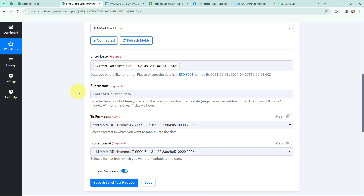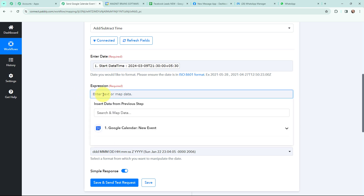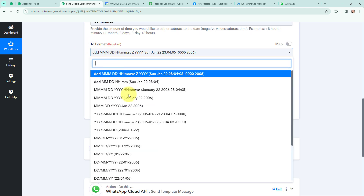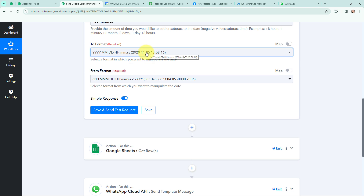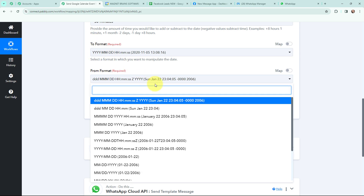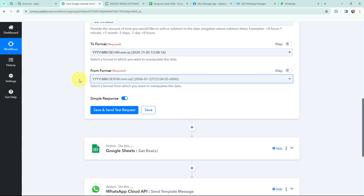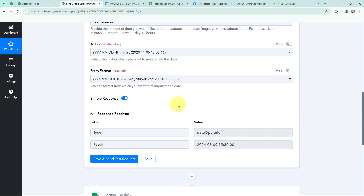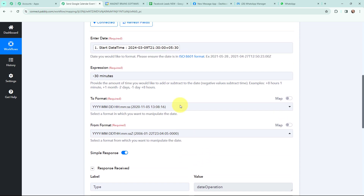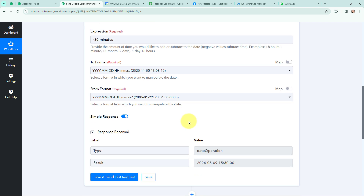Moving to expression — it says provide the amount of time you would like to add or subtract to the date. As I want to send the reminder before 30 minutes of the event, the expression will be minus 30 minutes. Moving to the to format, I am going to select this specific format and I will explain afterwards why I selected this format only. This here is the from format that is given. Now I am going to click on save and send test request, and I have received a positive response. The response we got is in UTC format, so this step is successful.